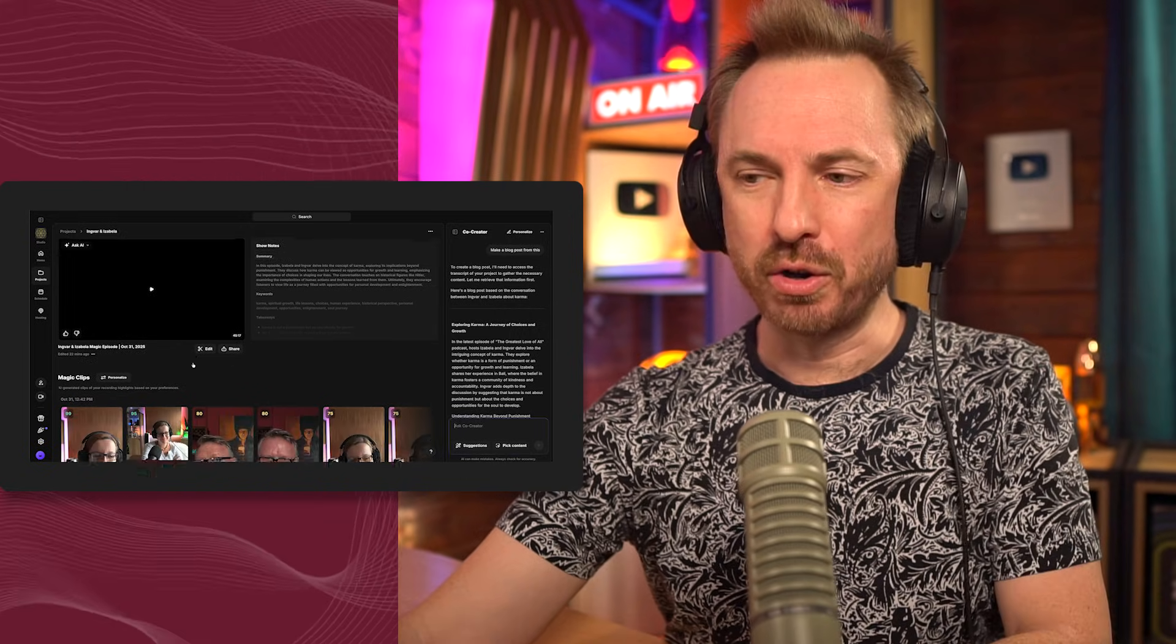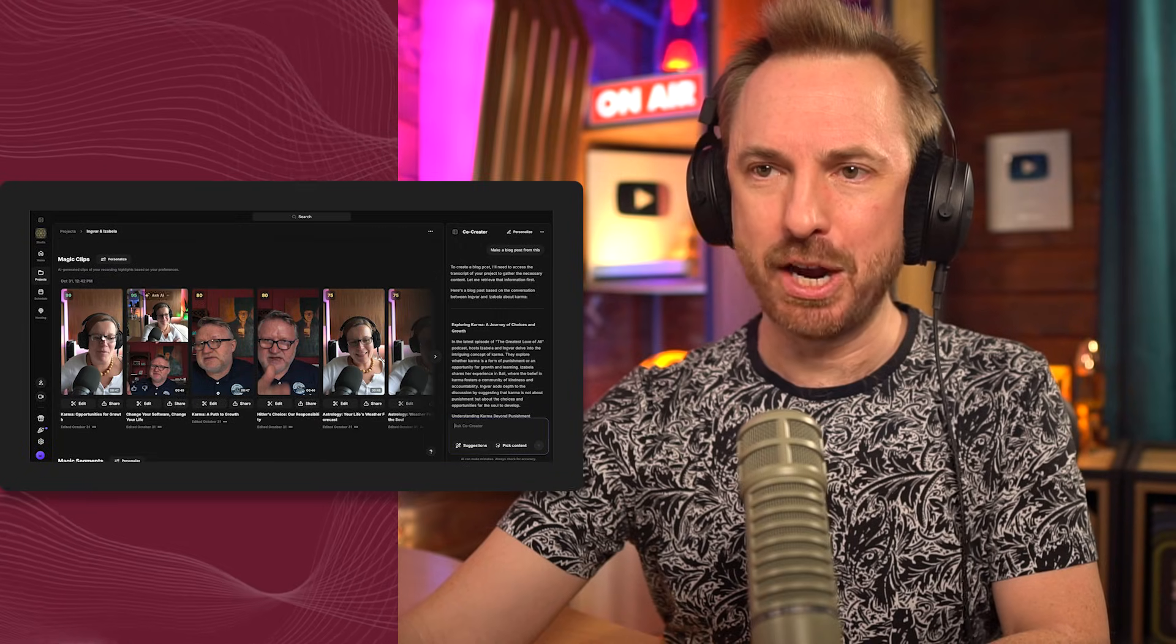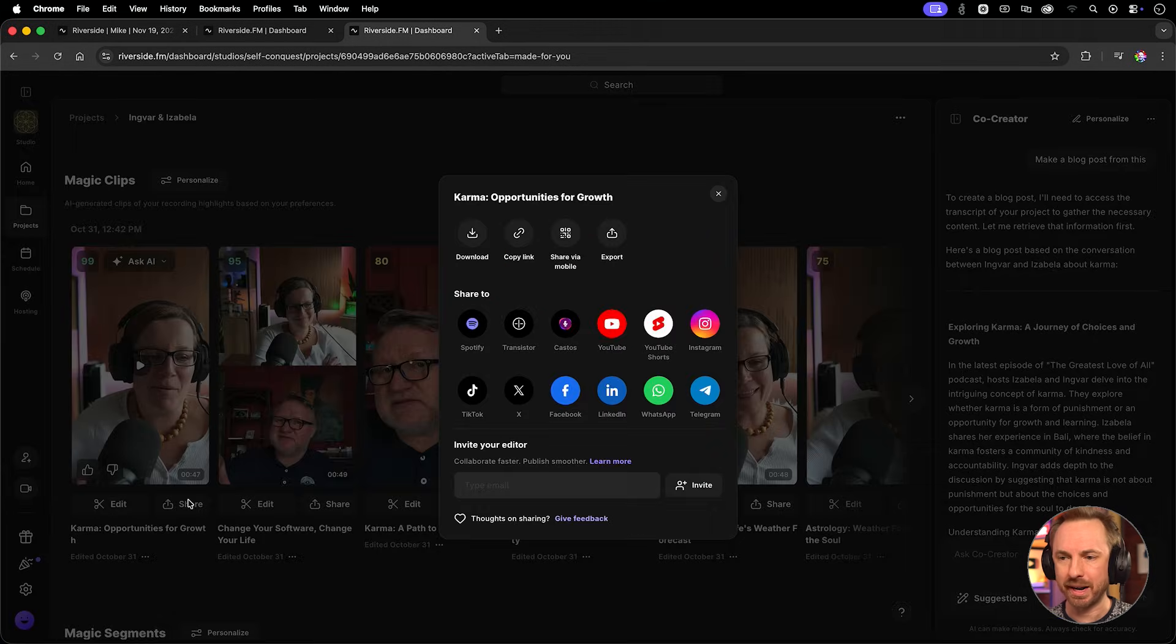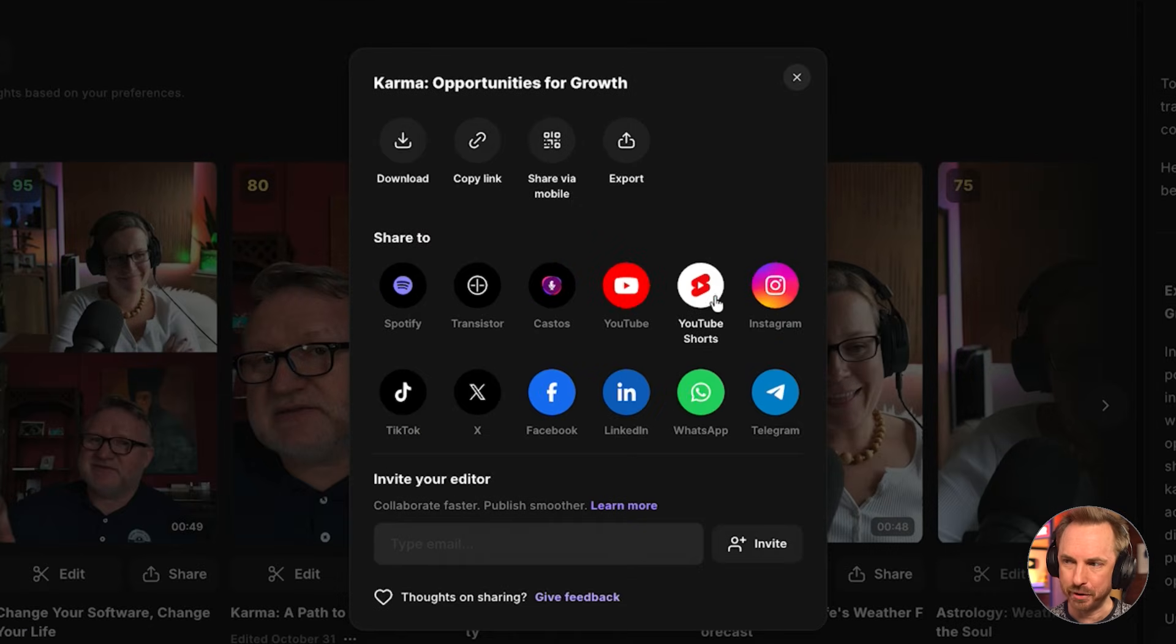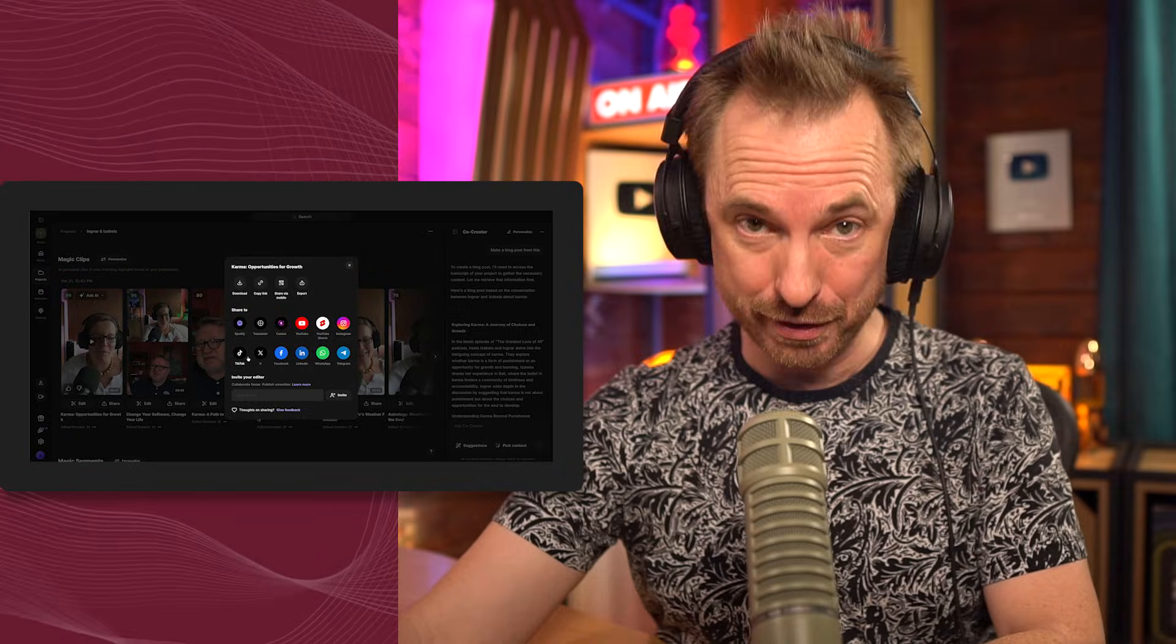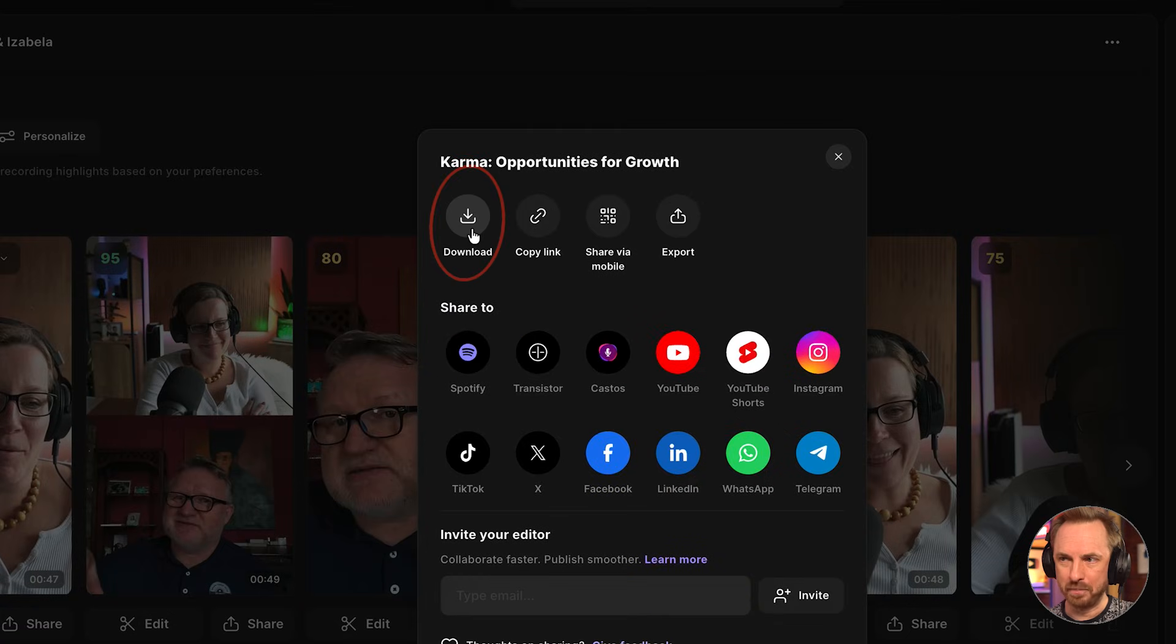And if we scroll down, Riverside has made some magic clips here, rating how likely they are to go viral. These are really easy to one-click share. They're up to one minute long in duration. You can put them out on YouTube Shorts. You can publish them to Instagram, X, TikTok, wherever you like. Or if you prefer, just download them.